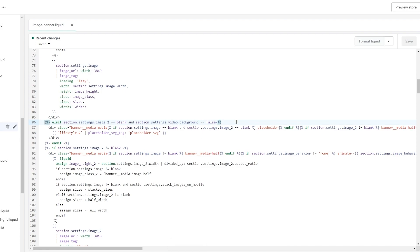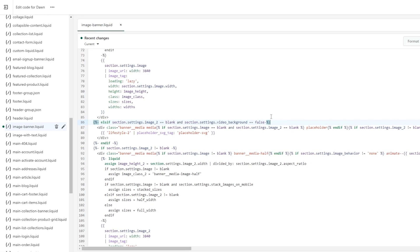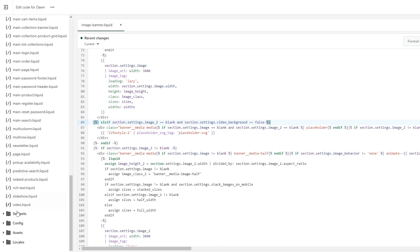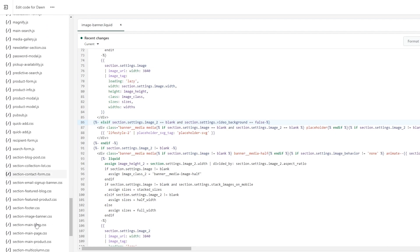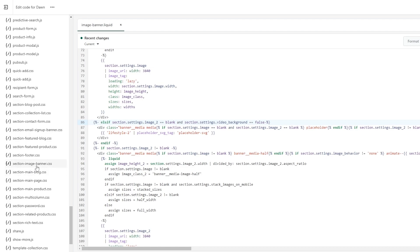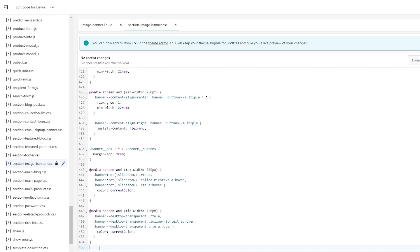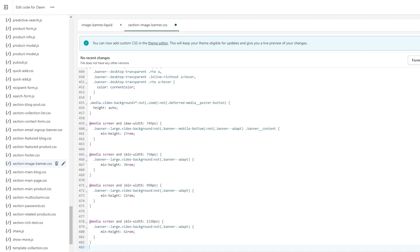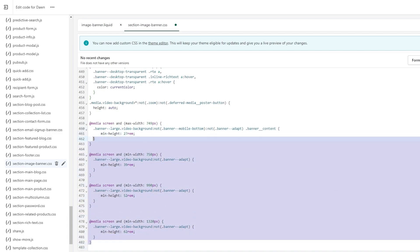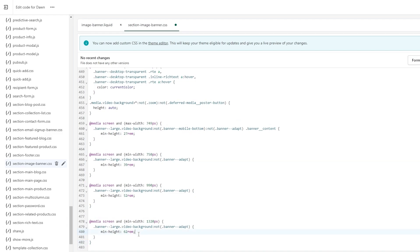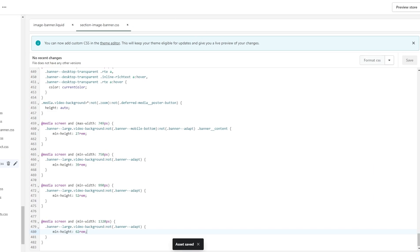Now we need to go to the Assets section. Come over to the left-hand side, scroll to the very bottom, click on Assets, and scroll to the bottom where you will find 'section-image-banner.css'. Open it up, scroll to the very bottom, and paste the code right at the bottom. This piece of code is very important because it adjusts the image height and width for mobile, tablets, computer screens, and TV screens. Now that we've saved the code, it's time to view it.